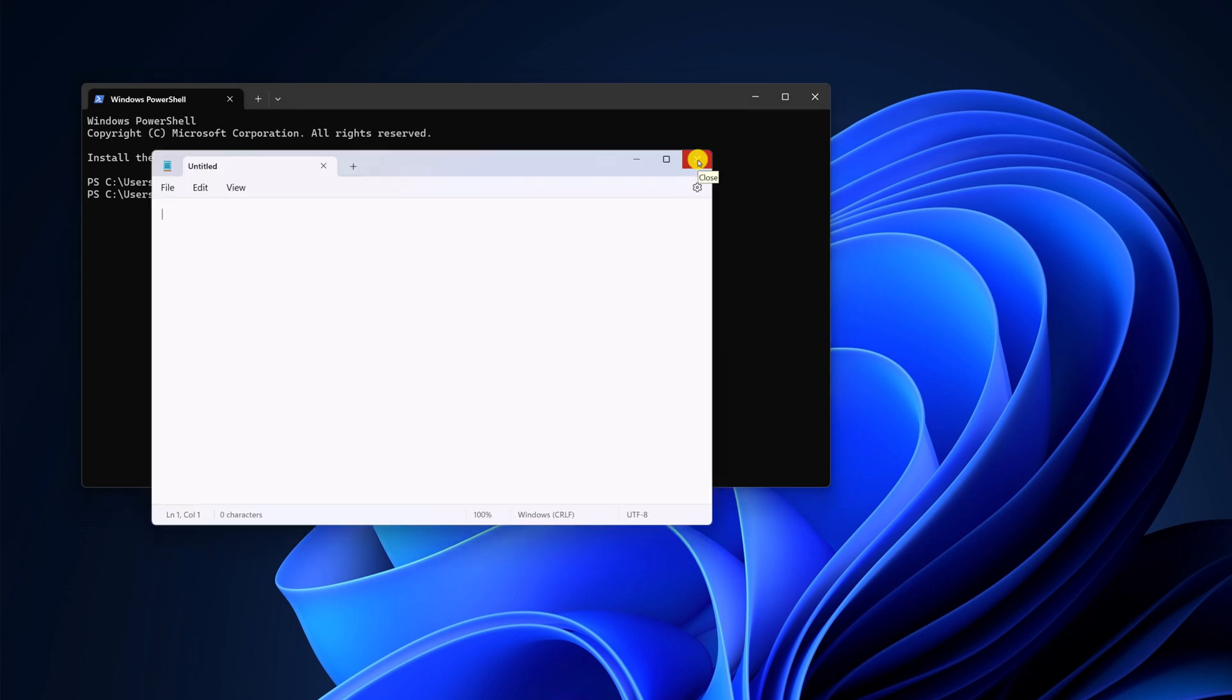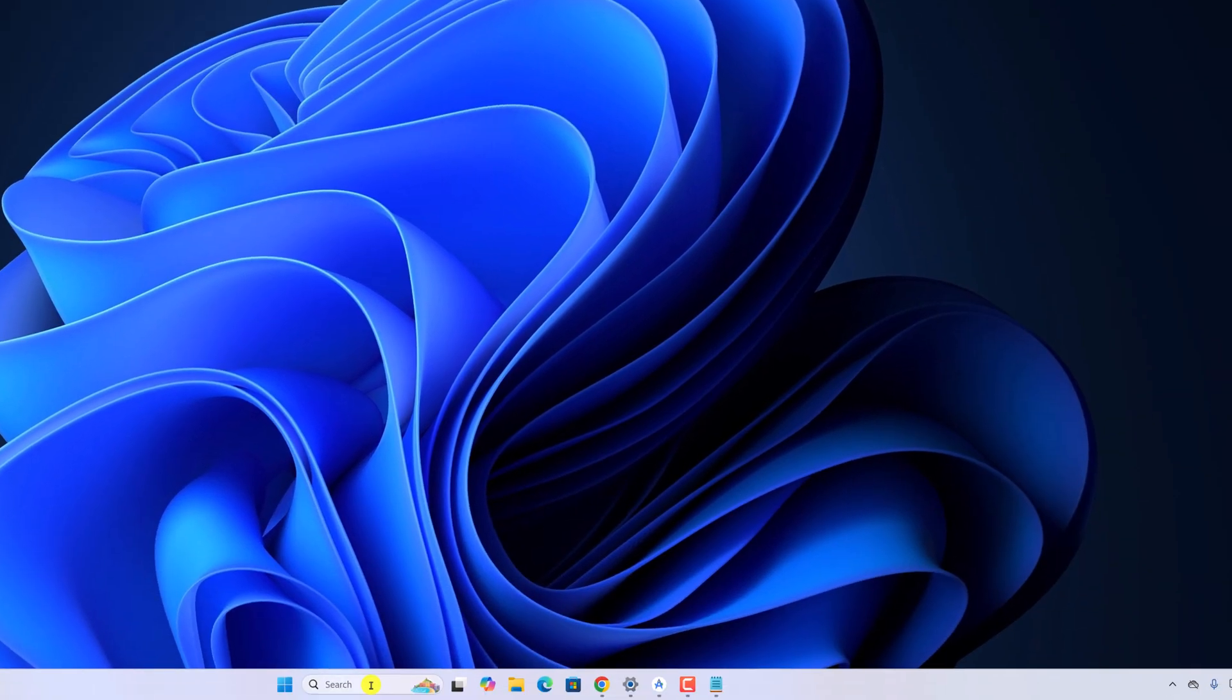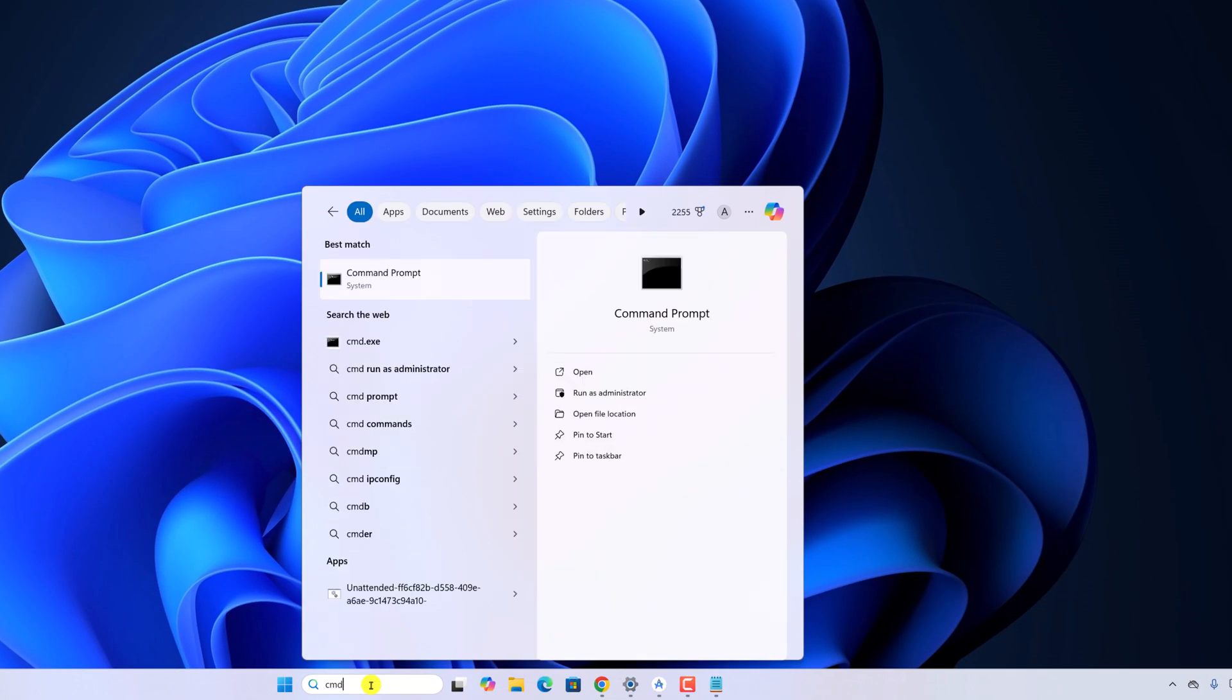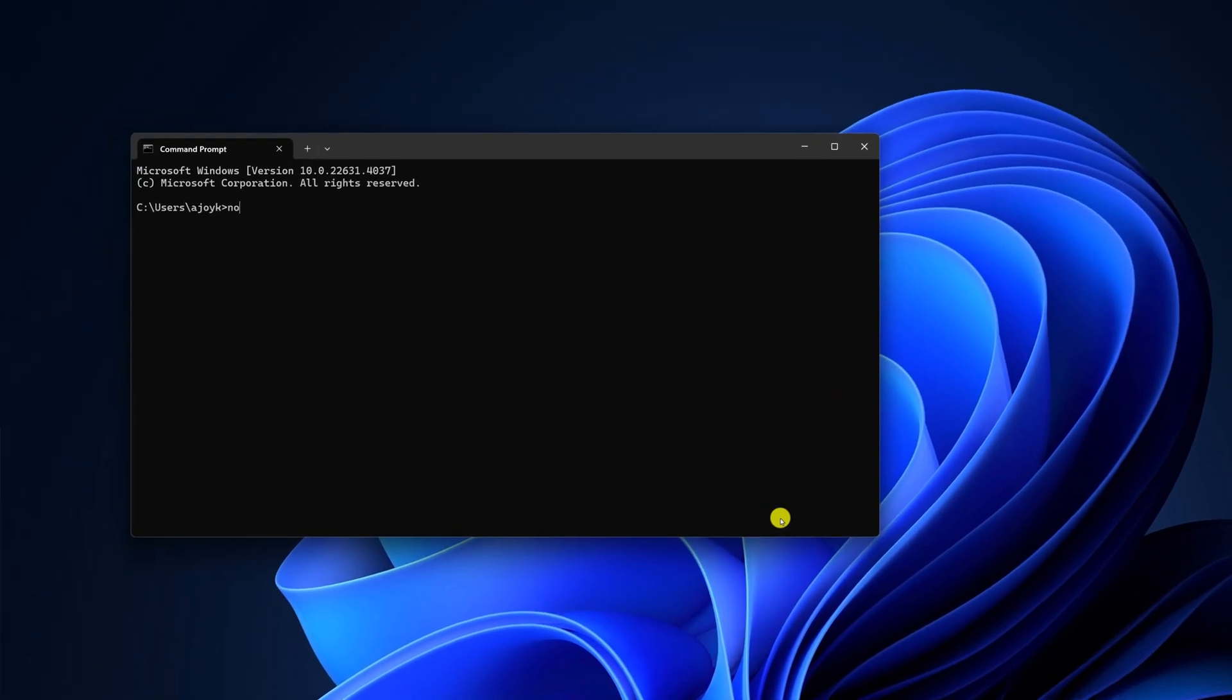You can also use command prompt. For that, here on the search option, search for CMD, open command prompt. Now type Notepad and hit enter key.